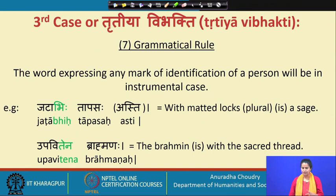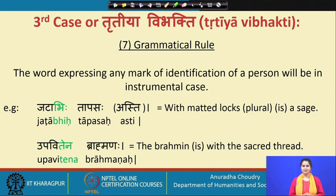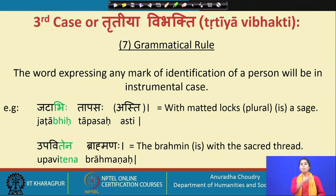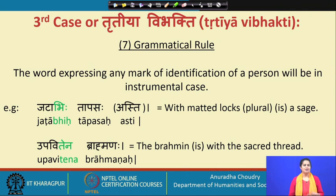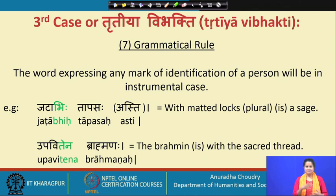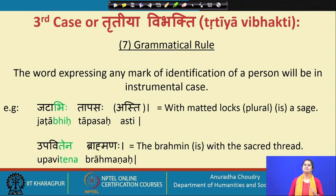The next rule says that the word expressing any mark of identification of a person will be in the instrumental case. Jataabhihi tapasaha asti — with matted locks, that person is a sage. Upavitena brahmanaha — one with the sacred thread is a brahmanaha. The concept of upavitaha initiated the individual into their duties, which they carried as a symbol and reminder of their responsibilities towards themselves, society, and their environment.